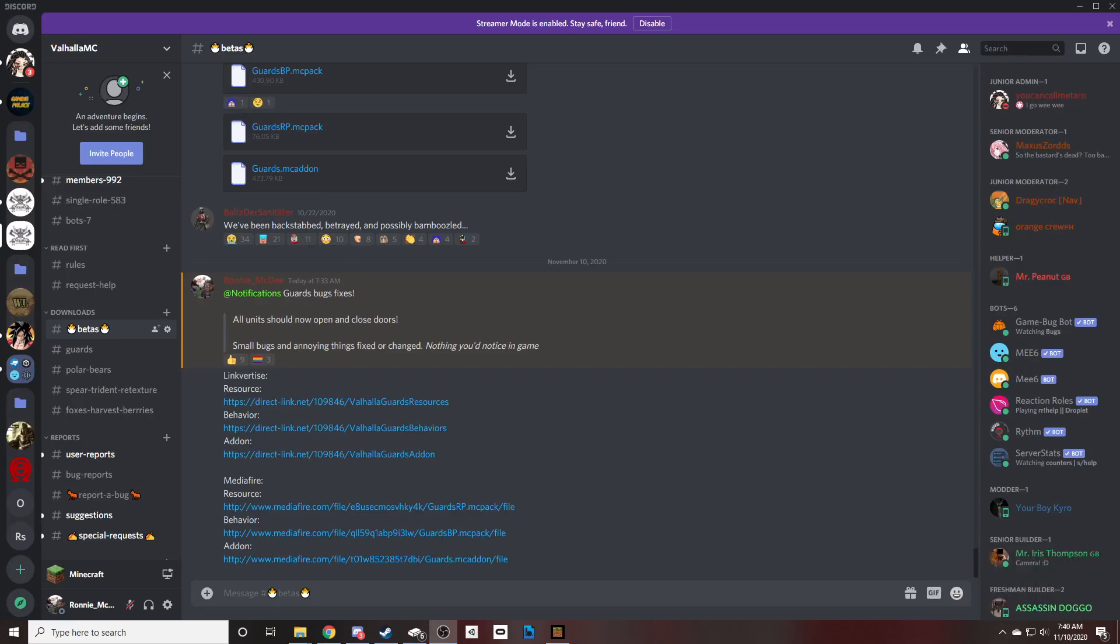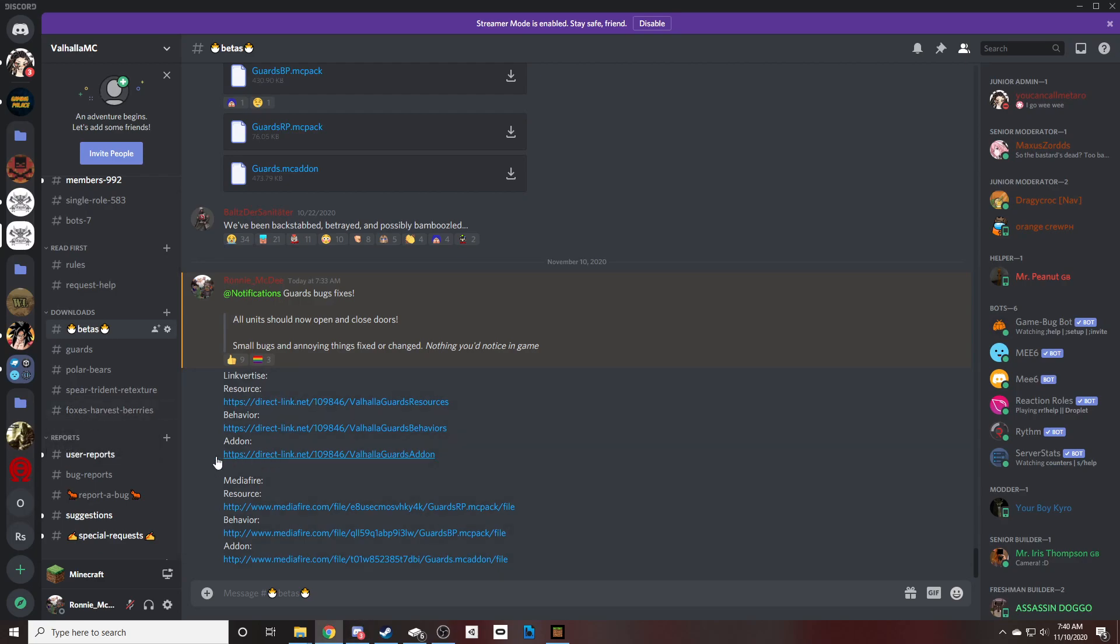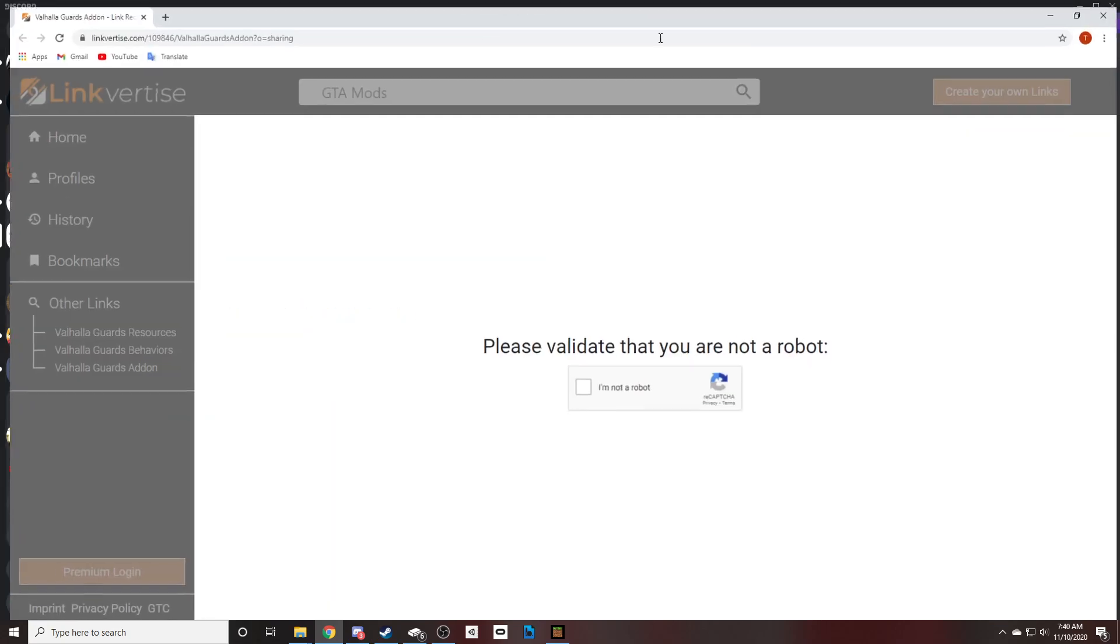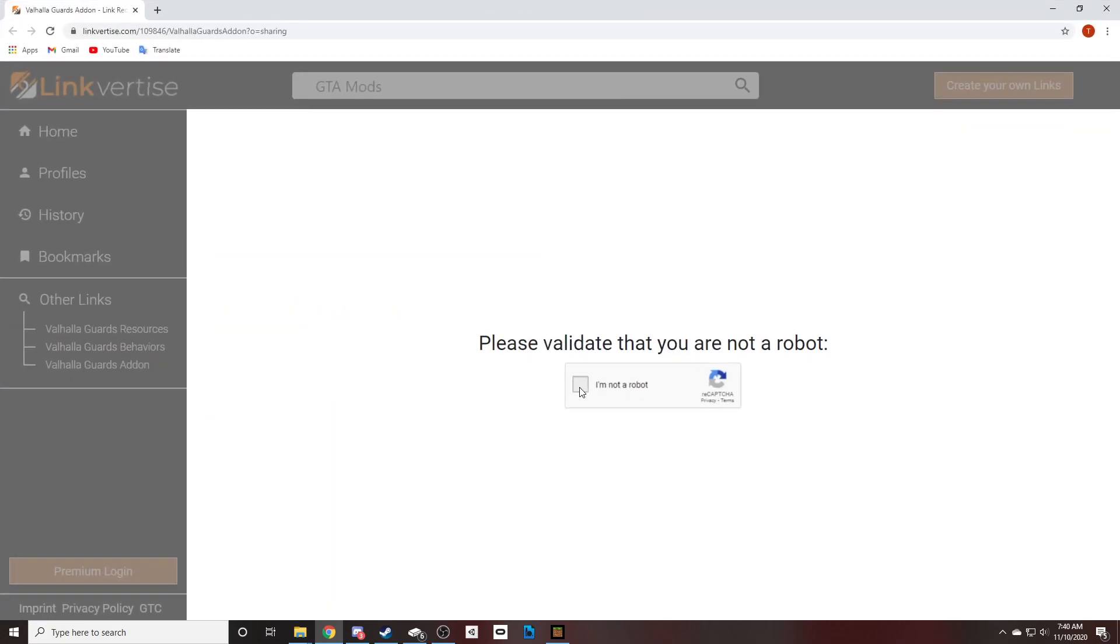Hey what's up guys, I just want to make a quick video so you guys know how to use Linkvertise. We come over here and we click this link, it is going to open our browser.